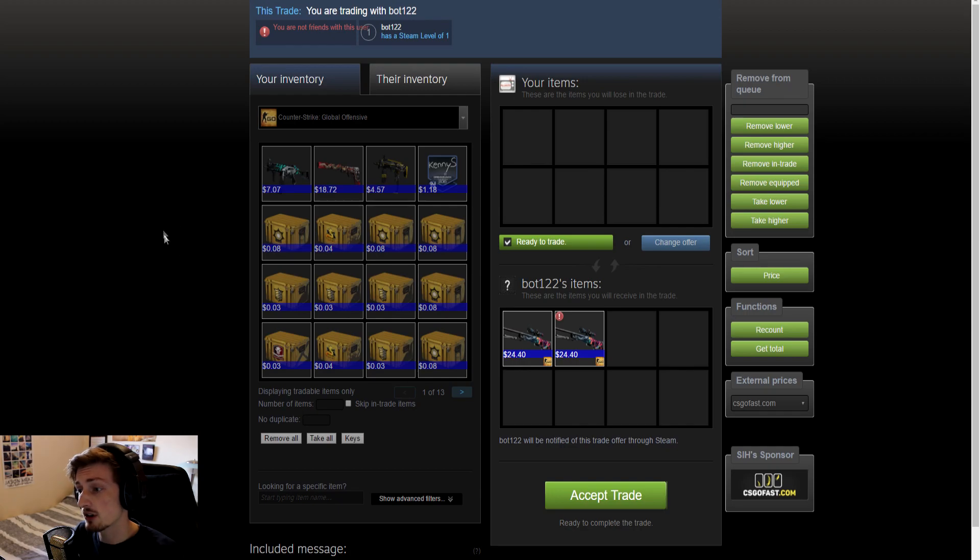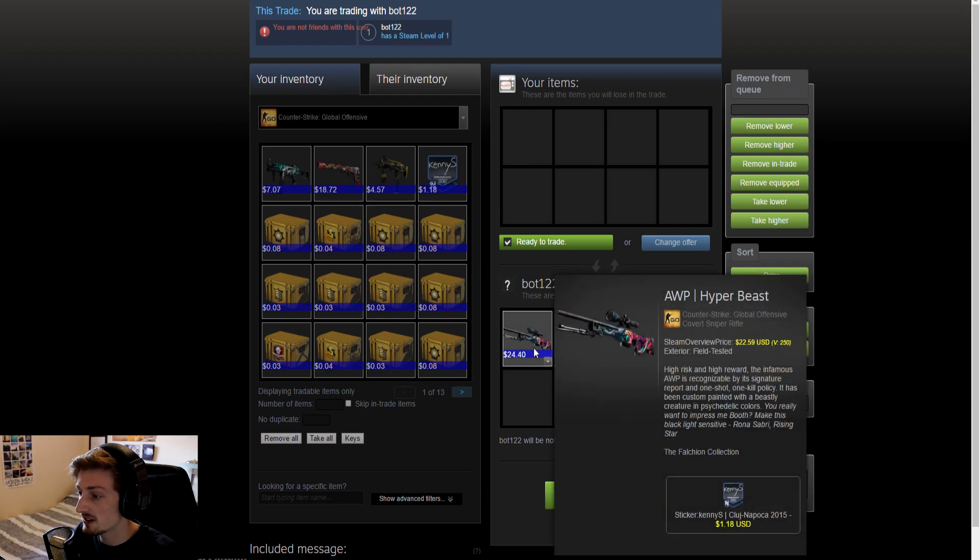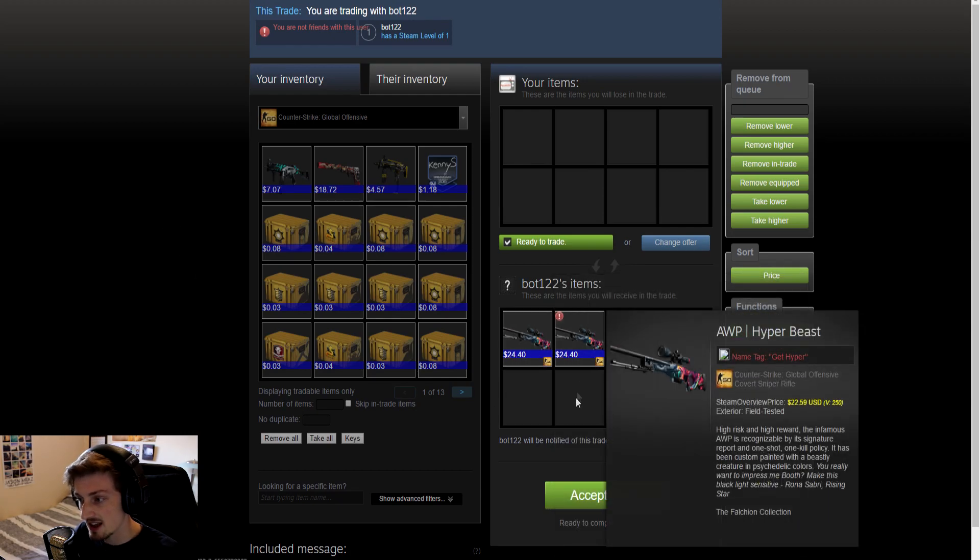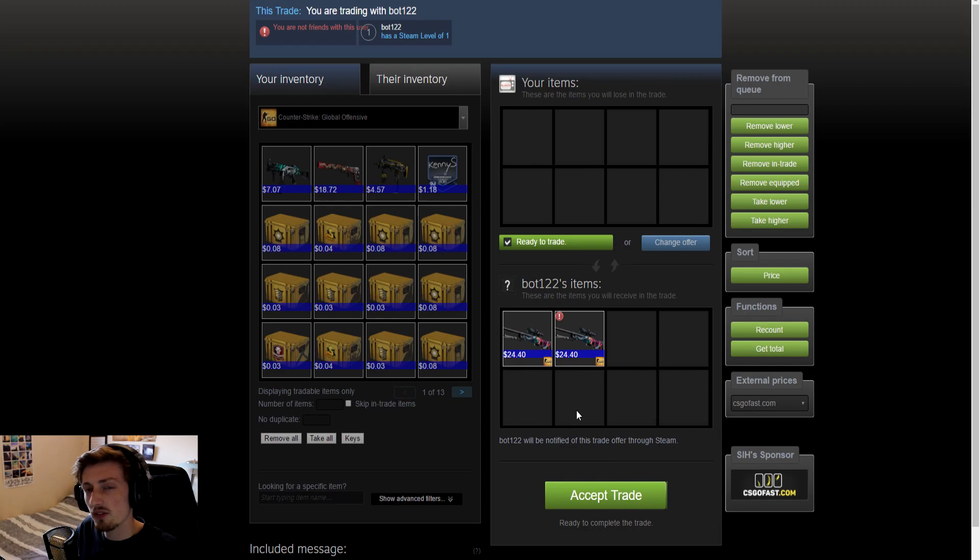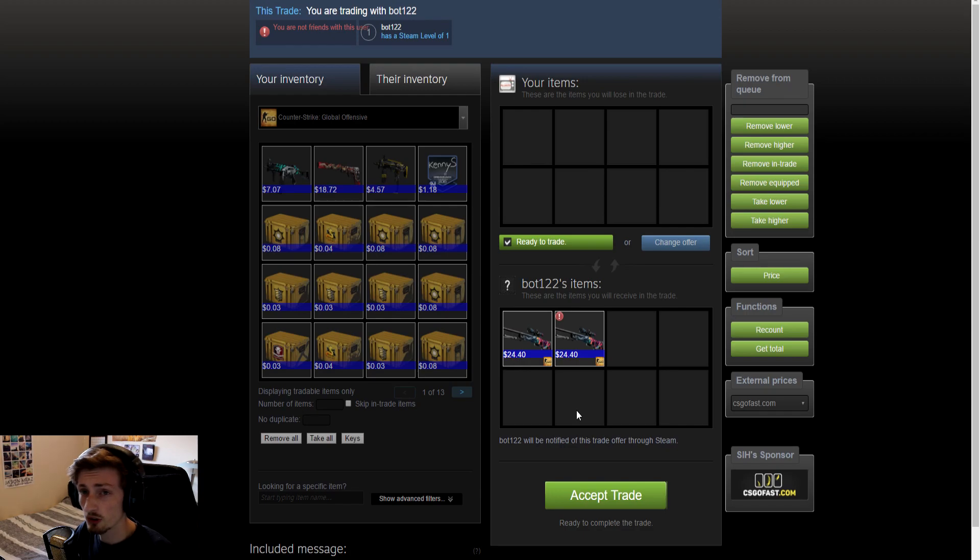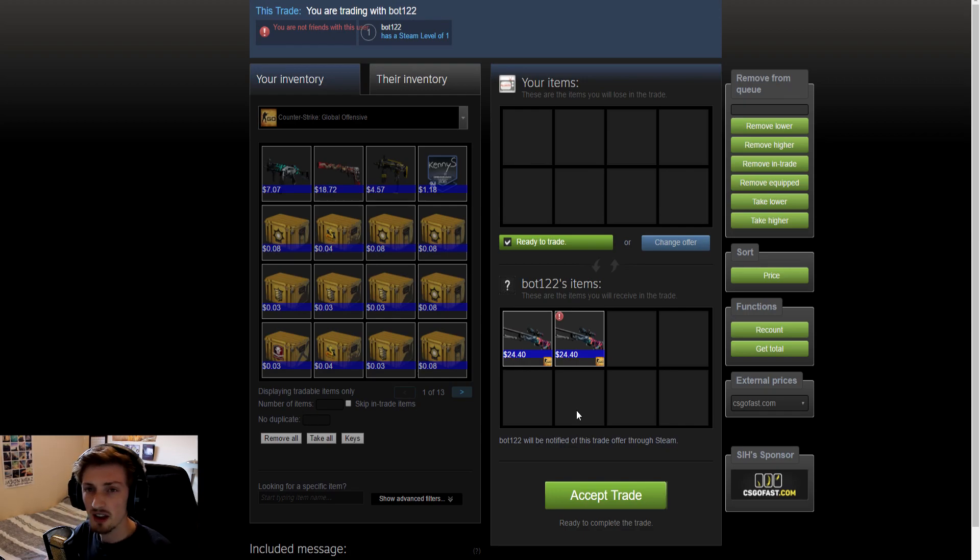We got two AWP Hyper Beasts, both of them field tested and both of them worth about $24. We paid £11.59 per case which is roughly $16, so that means we made $8 on each one, $16 profit in total.